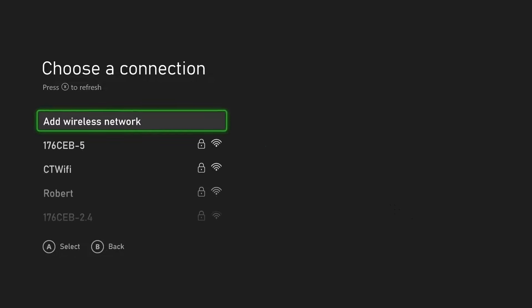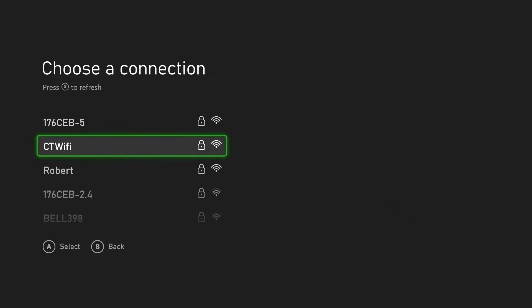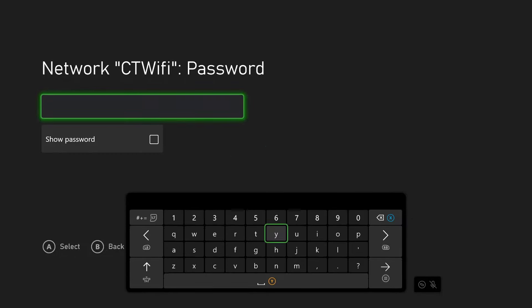And from here what you're going to do is select your Wi-Fi network and you want to reconnect to it.